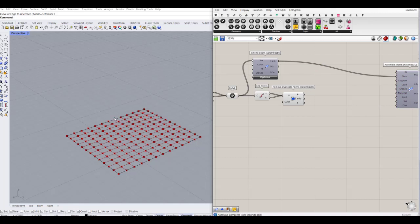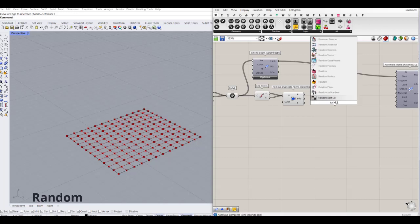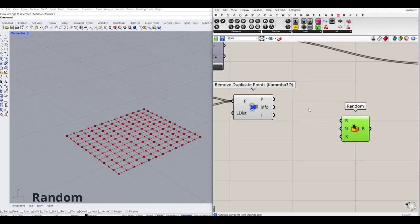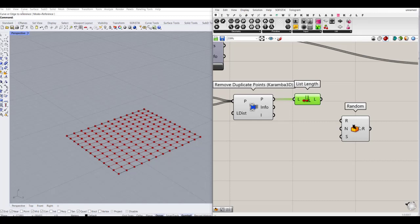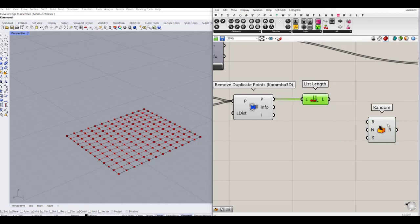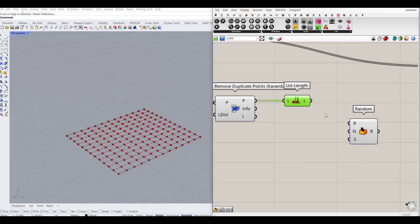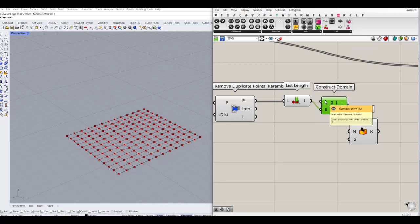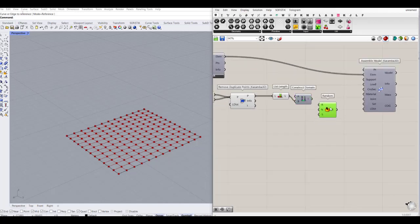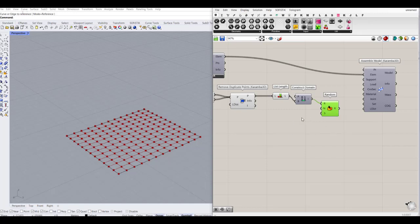I'm going to define the support points. For the support points, I'm going to use a strategy so that I can pick just a few of the points — not all of them — as support points. I'll use a random component along with a list length to get the length of the point list, which is 169. Then I'll create a range to generate random inputs, using a construct domain with the B value set to the list length, since A is 0 by default. I'll define how many support points I want — somewhere between 4 to 8.